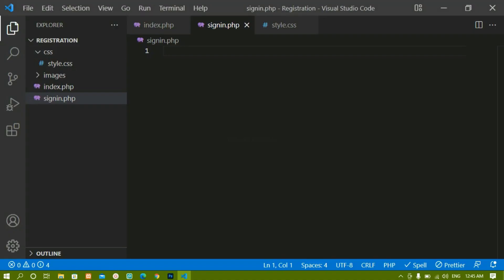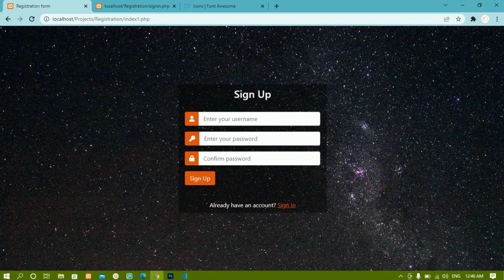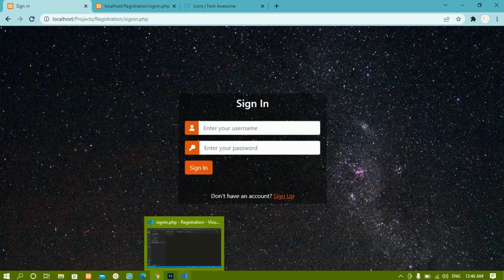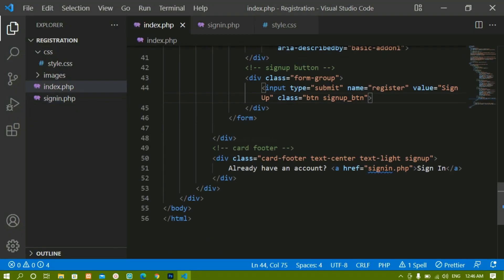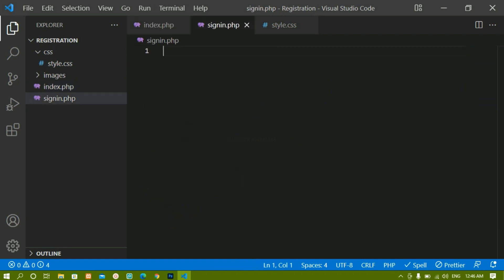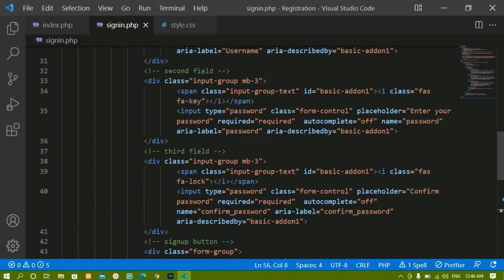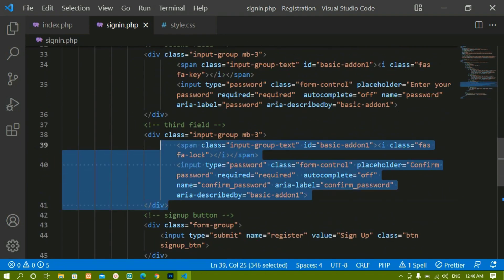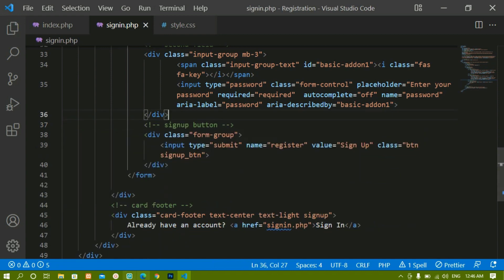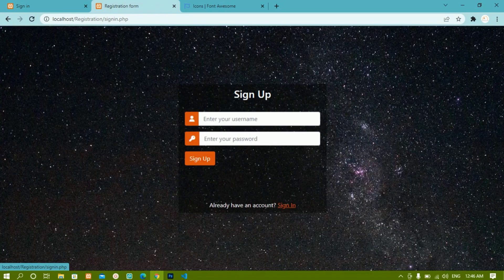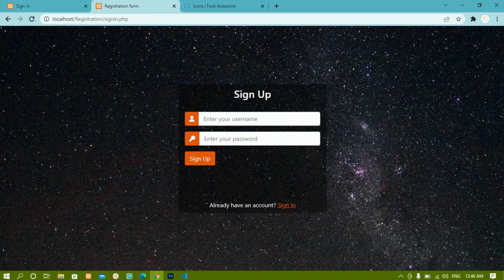Inside sign-in.php we are going to create the form. If you notice, the stylings in the sign-up form are the same, but sign-up has username, password, and confirm password, while sign-in only needs username and password. So I'll copy the entire code from index.php and paste it into sign-in.php, then remove the confirm password field. After saving and refreshing, clicking sign-in shows the same form — we just need to make a few changes.